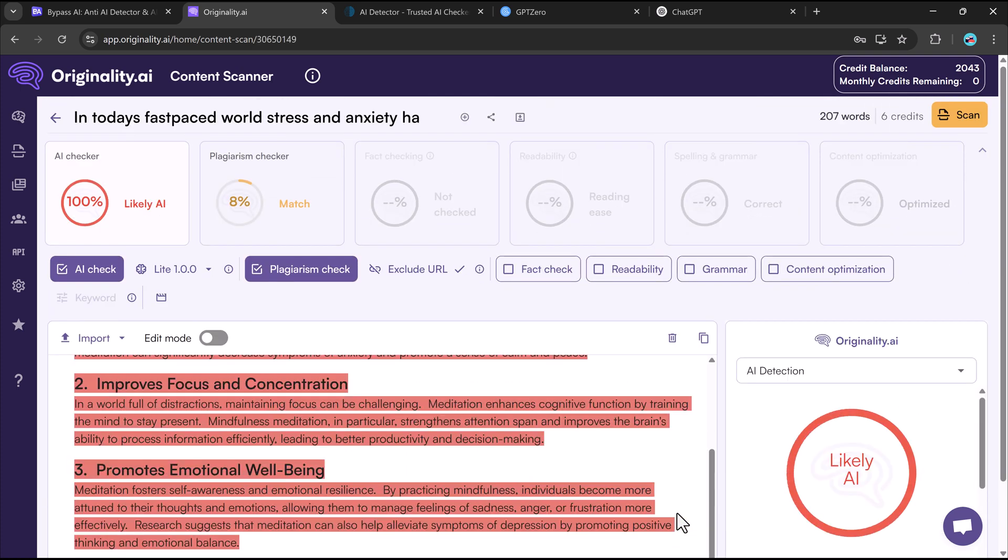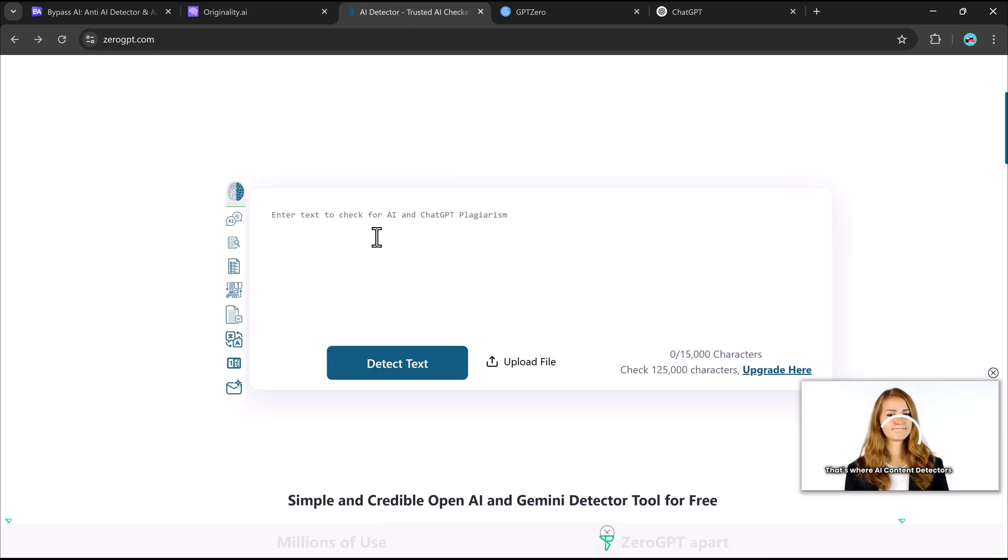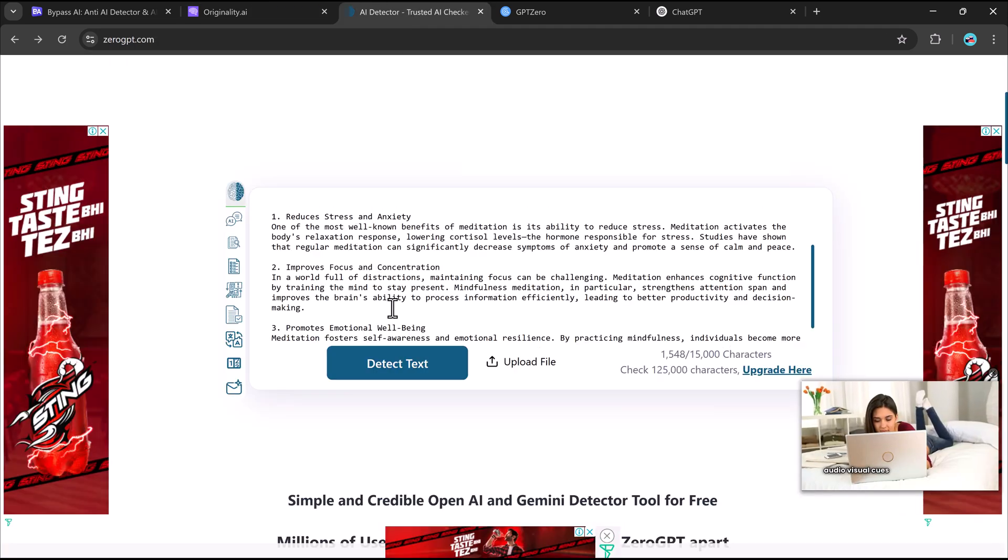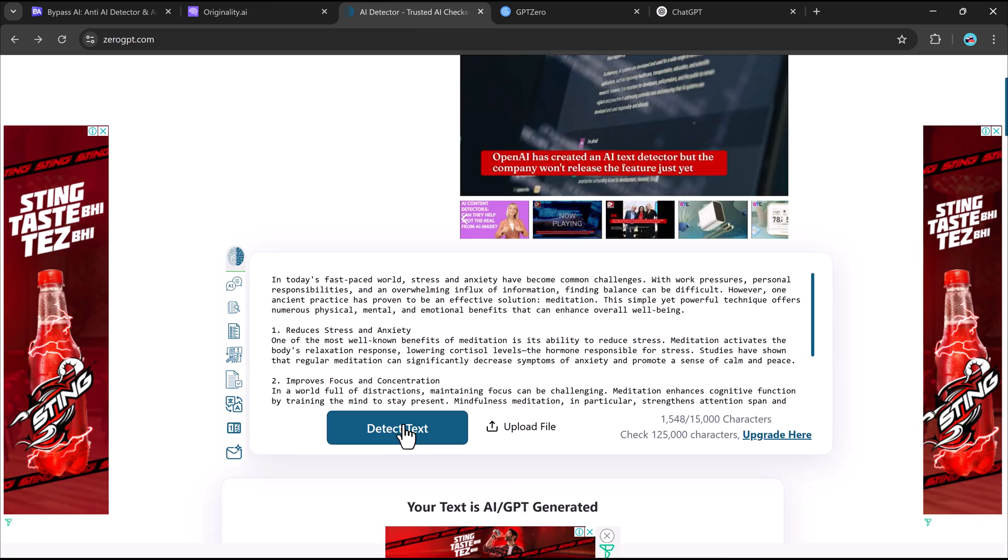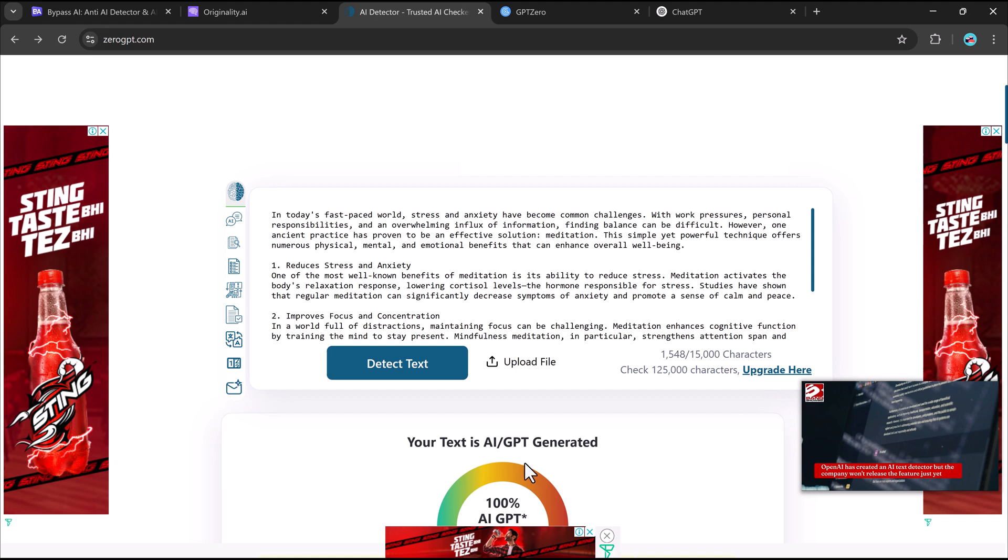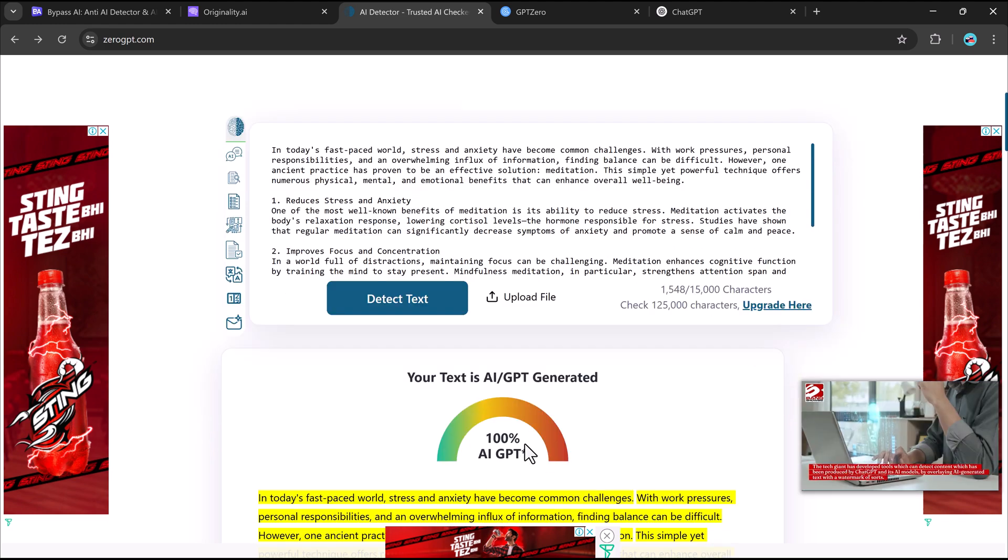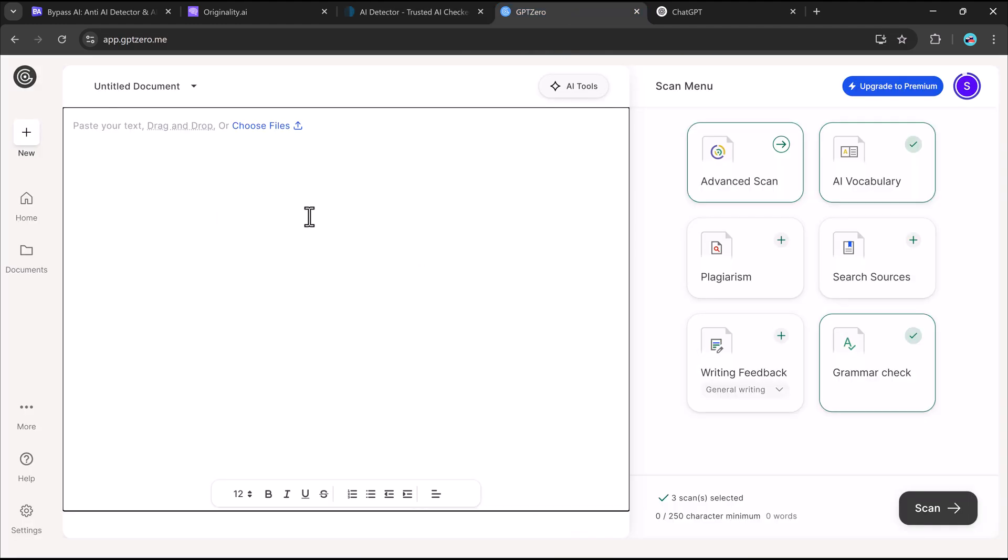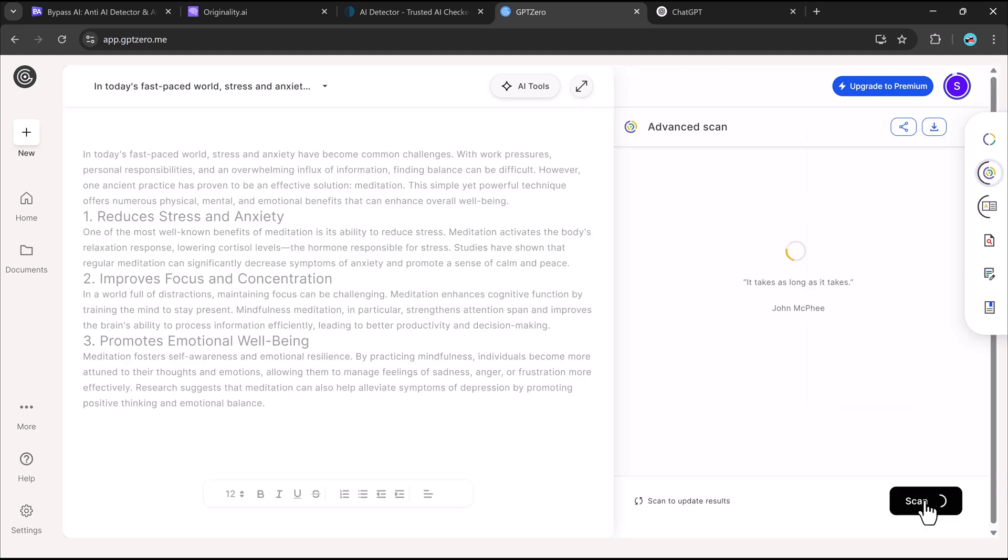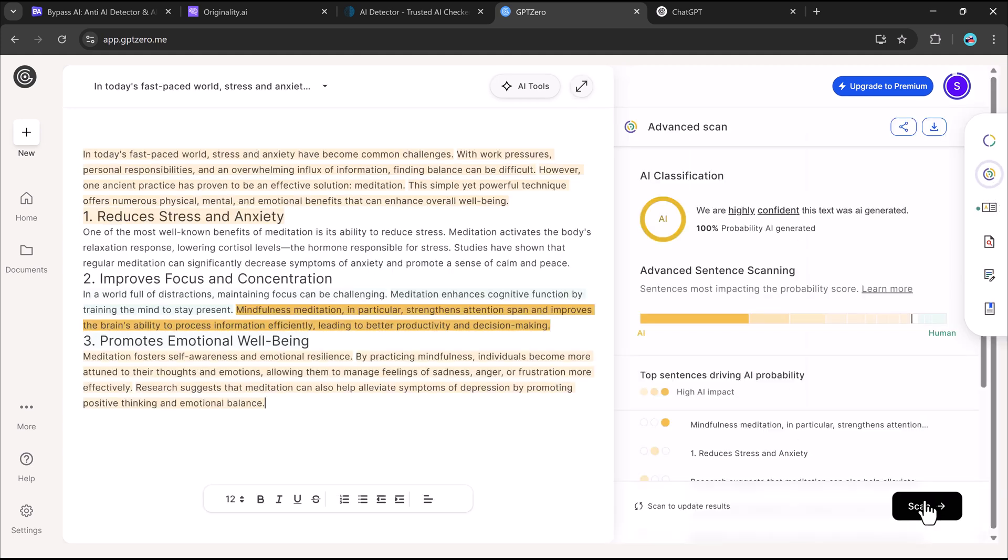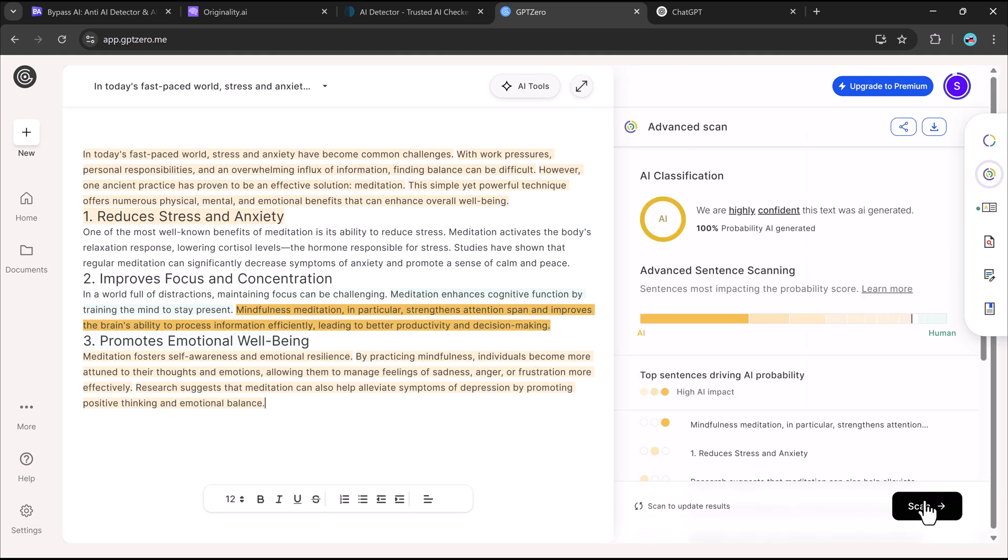100% AI detected, no surprise. 0GPT and copy leaks, same results. GPT Zero also flags it as AI. Every tool recognizes it as AI-generated.